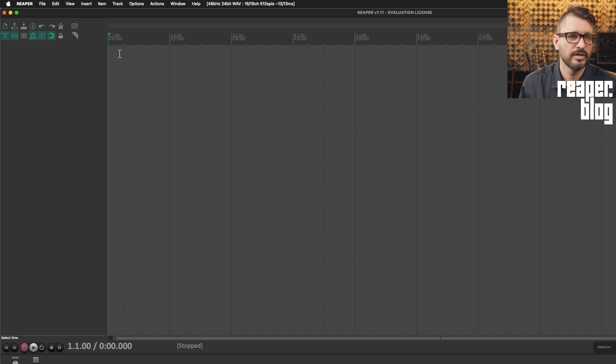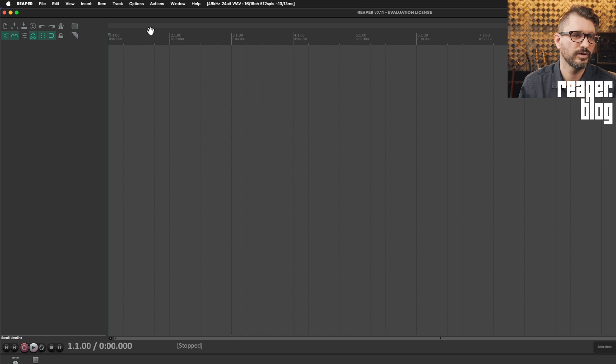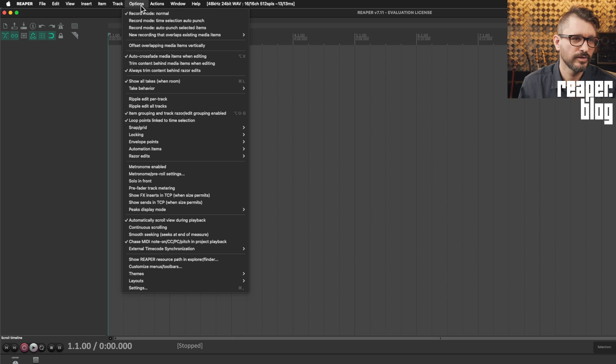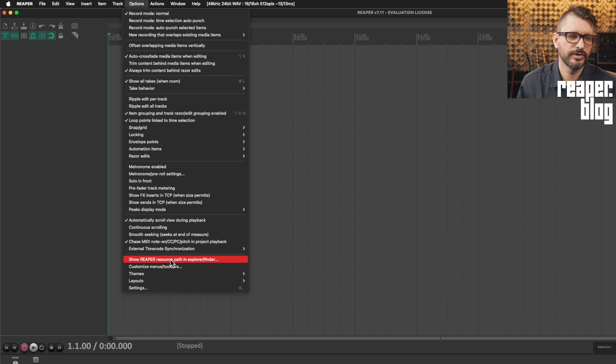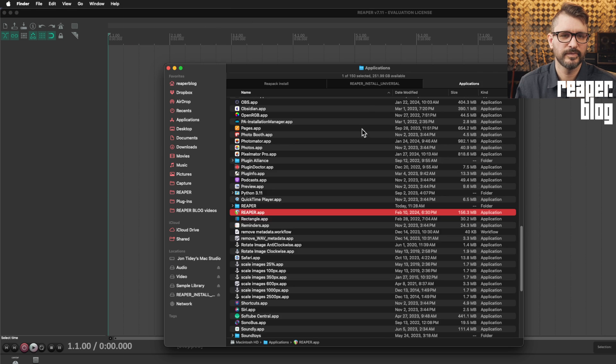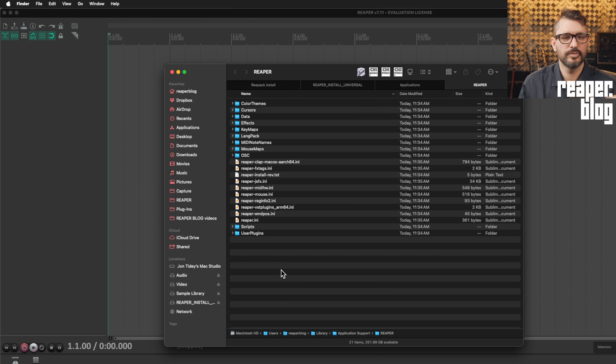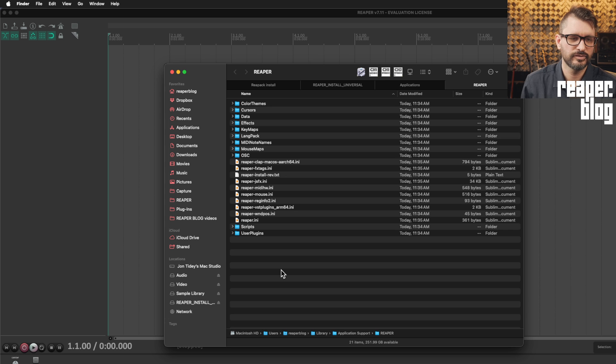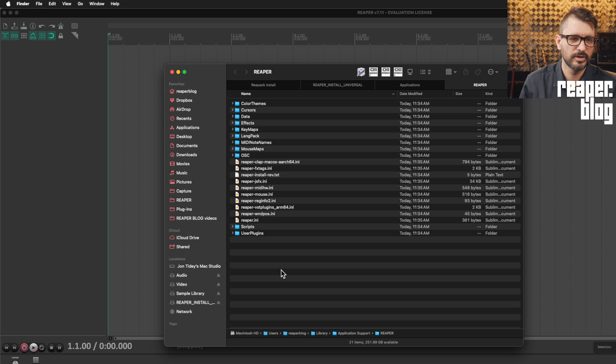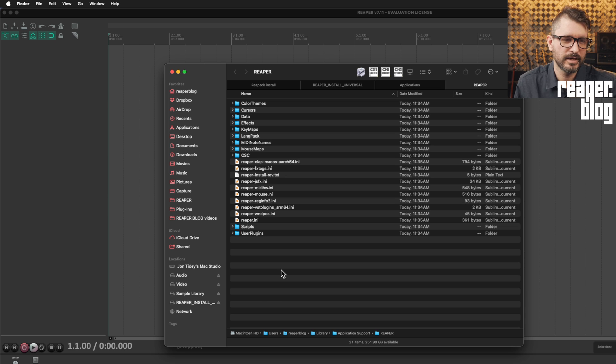So SWS, Reapack, not installed yet. But what I will do, go to options menu and then show Reaper resource path in explorer slash finder. Now this folder is where Reaper stores all its configuration files. If you wanna make a backup of Reaper outside of Reaper, this is the folder to backup.